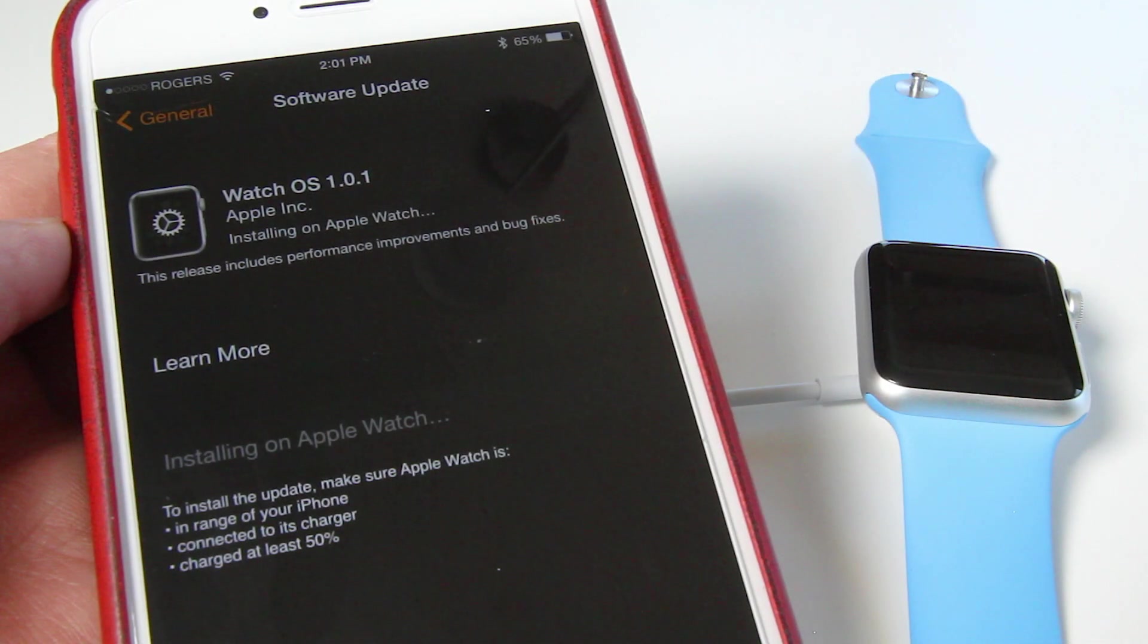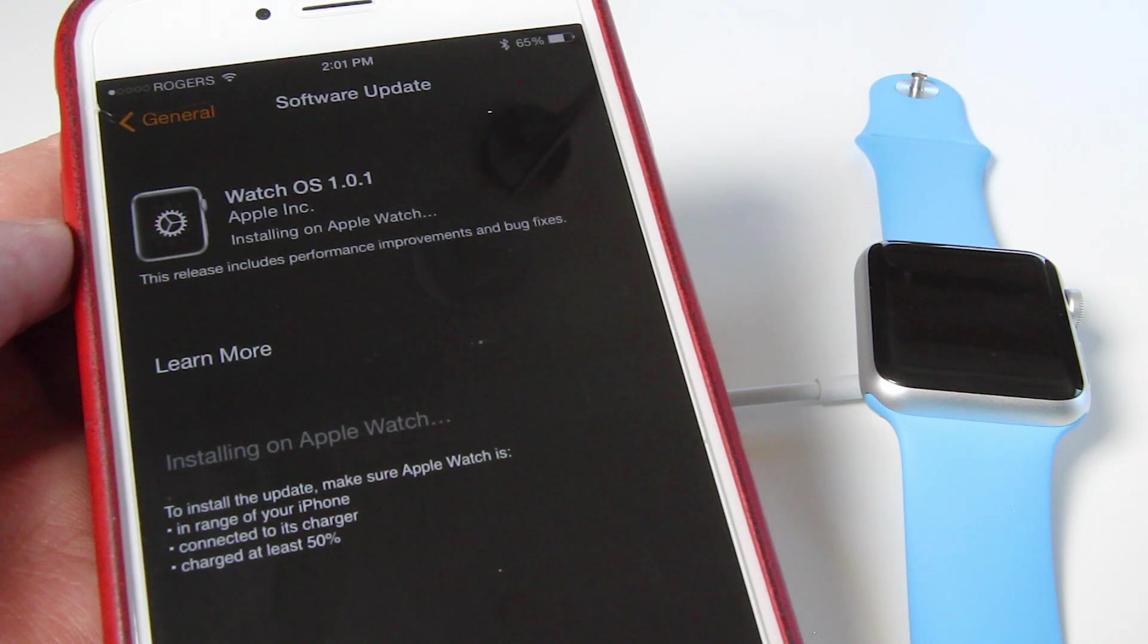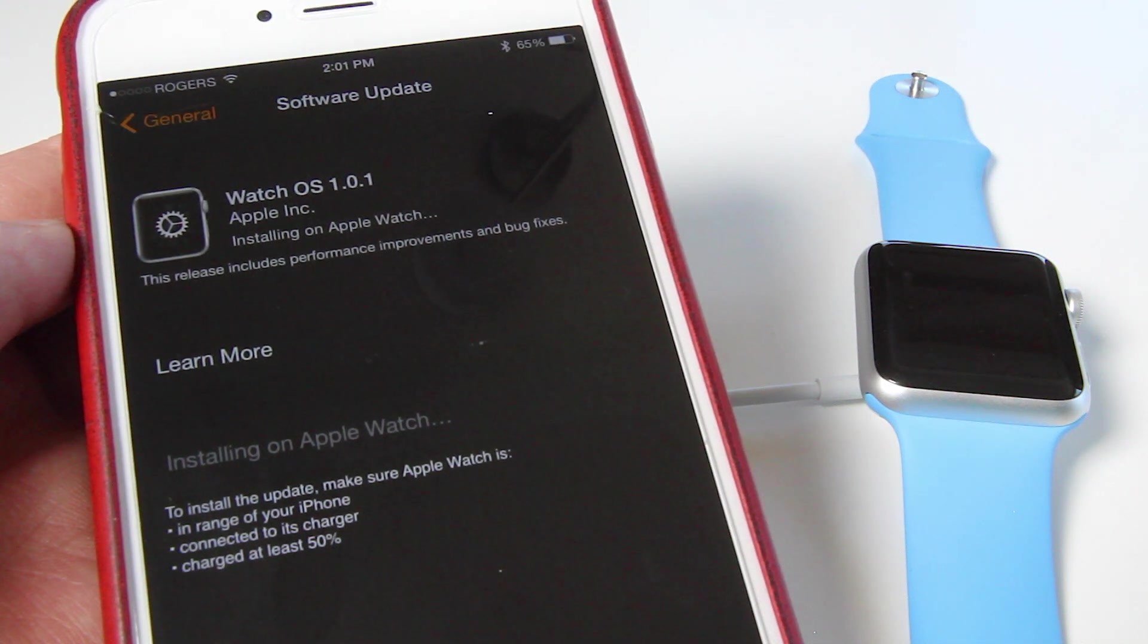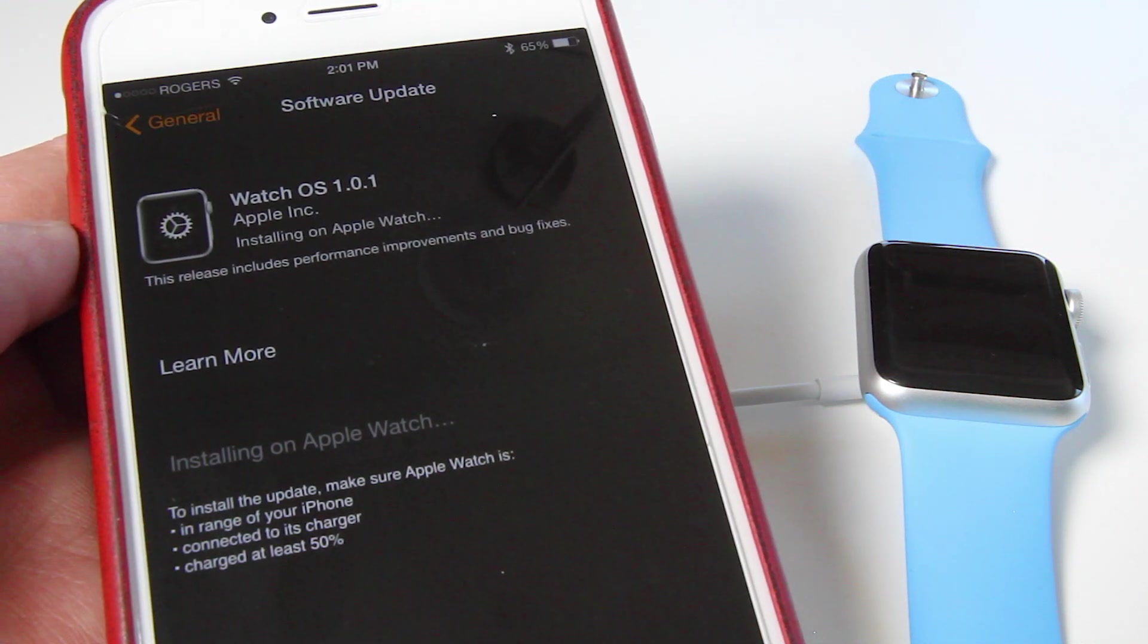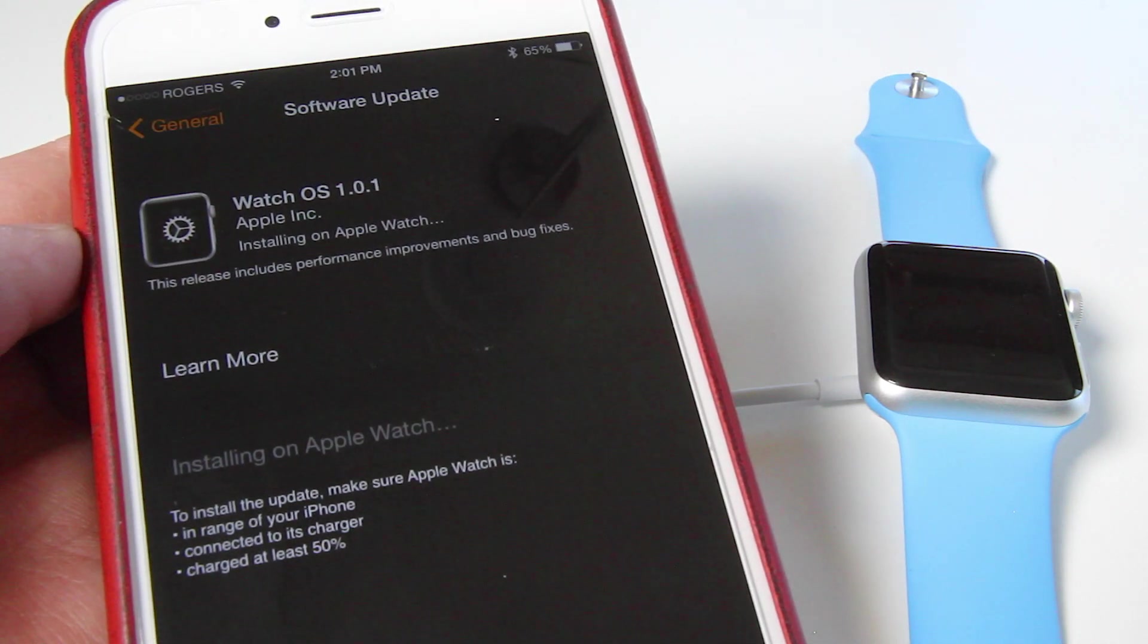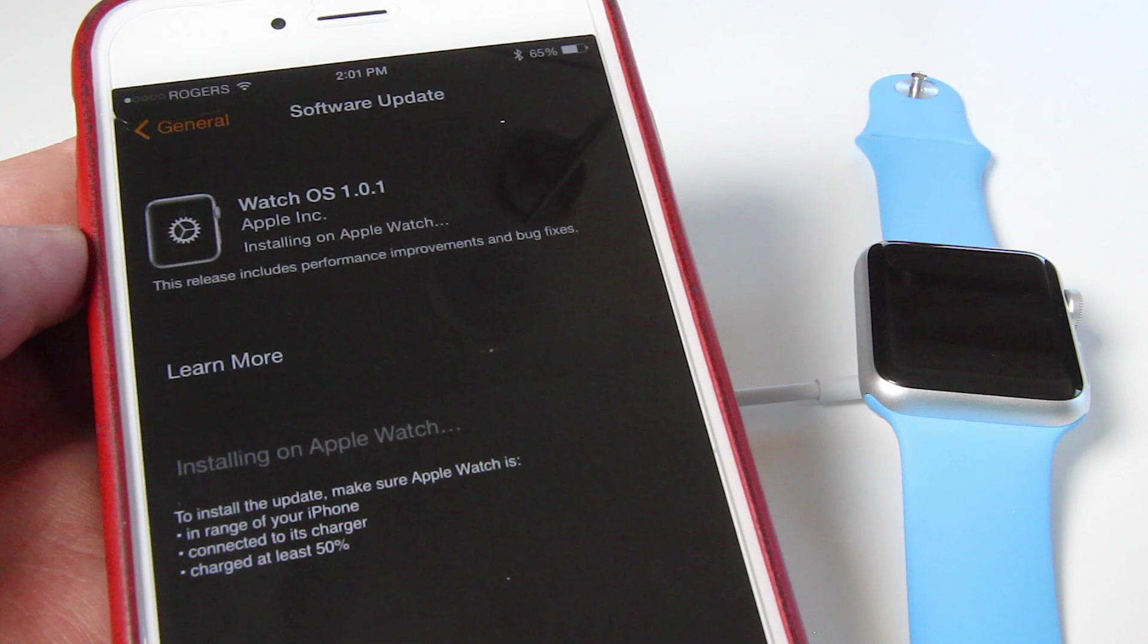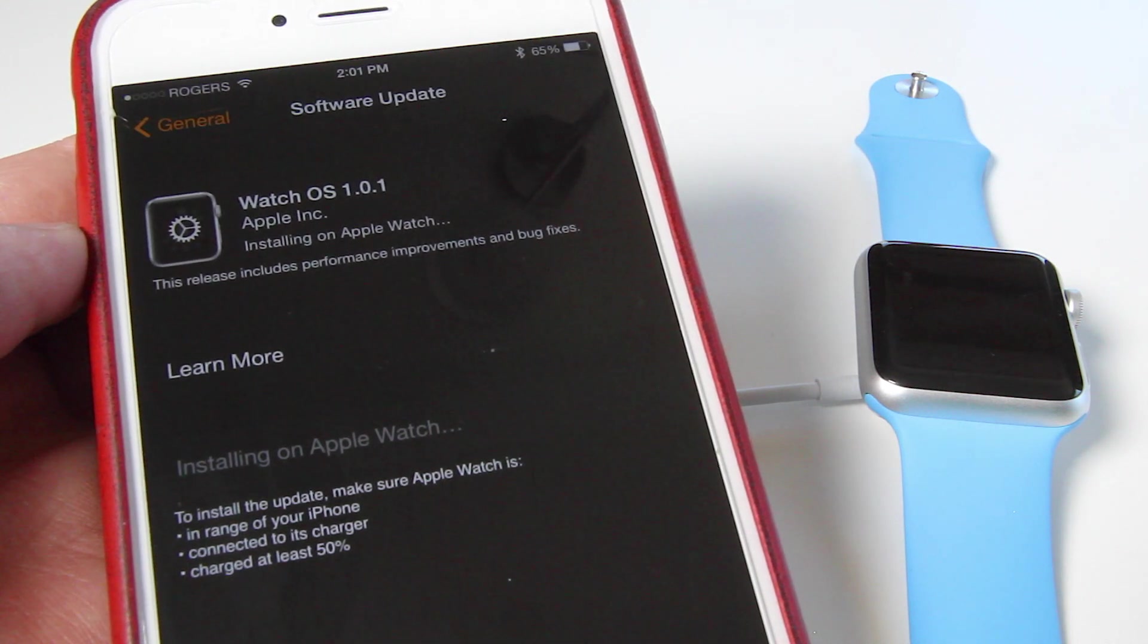So once it's all done downloading and preparing, it will start installing the new OS onto your Apple Watch. Again, this is why Apple suggests that you have it plugged into your charger. It can take a while to do this, download it and install it.